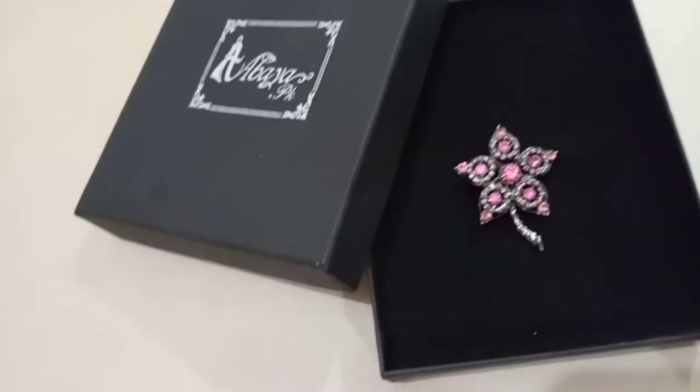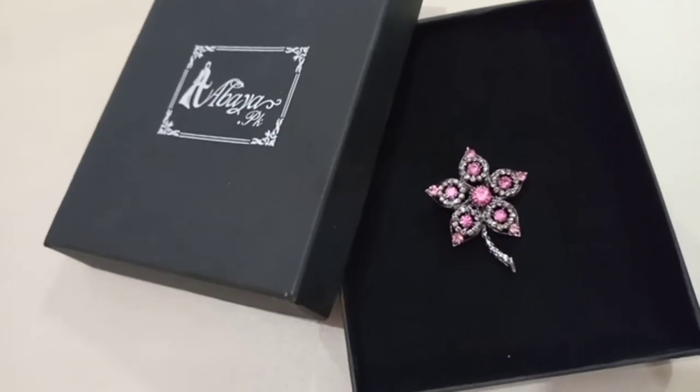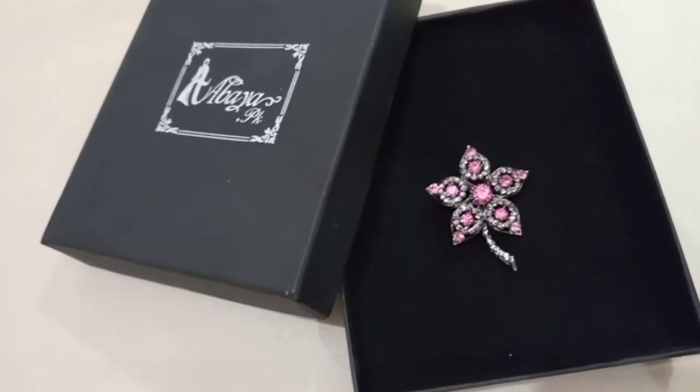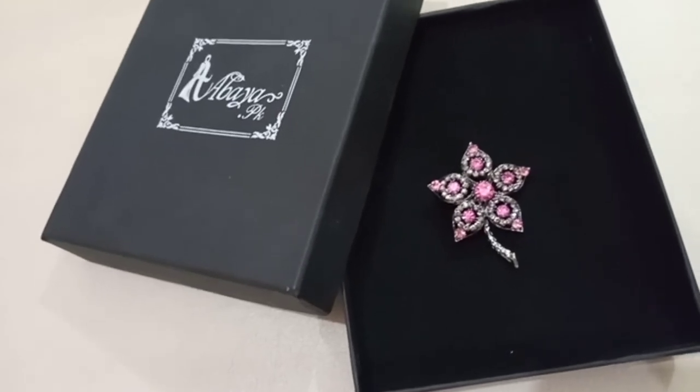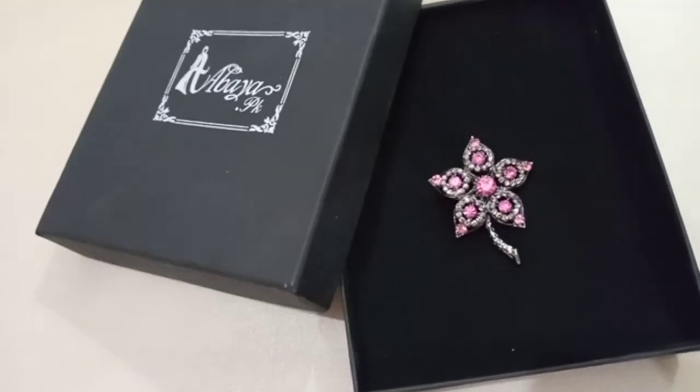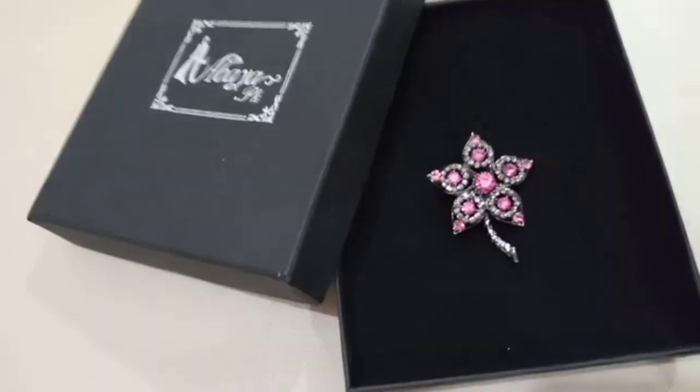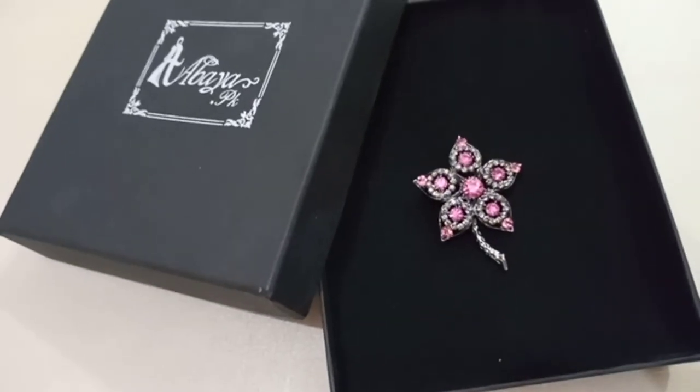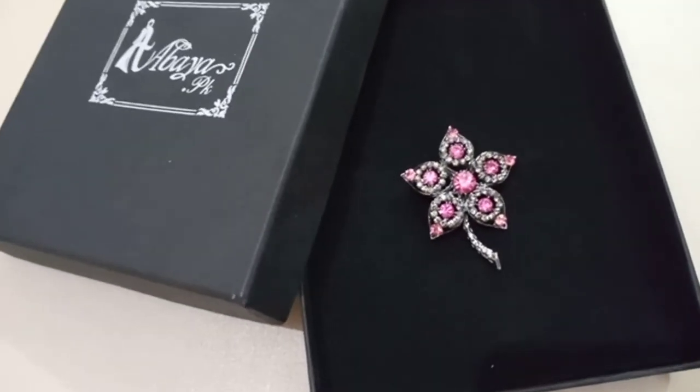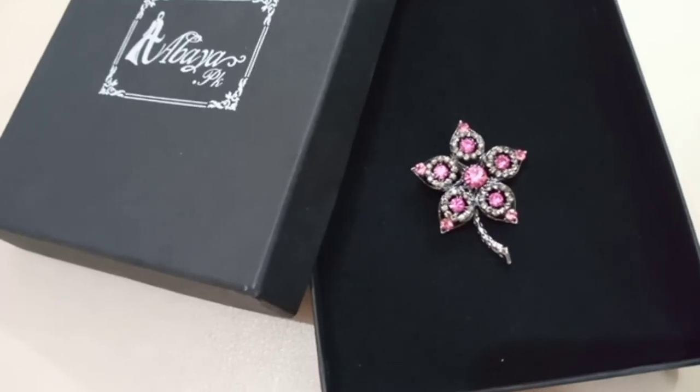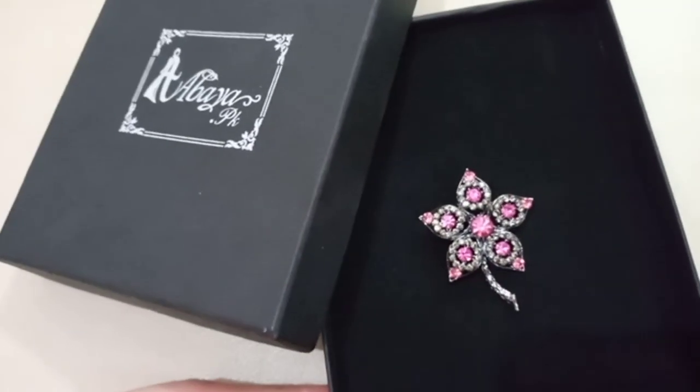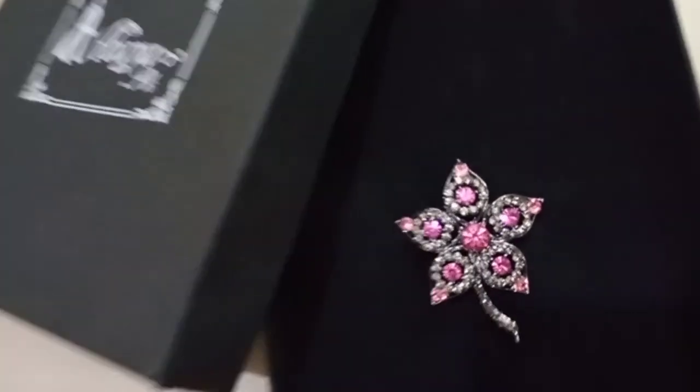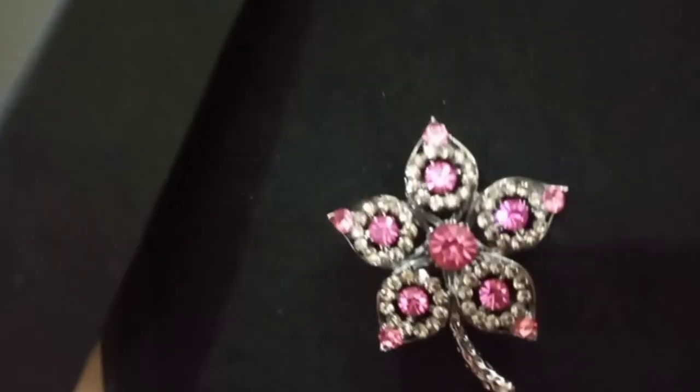I bought it for Rs.450 from Abya.pk. This is very simple metal. It has pink color and white color stones. It is very lightweight. I will close up and show it.